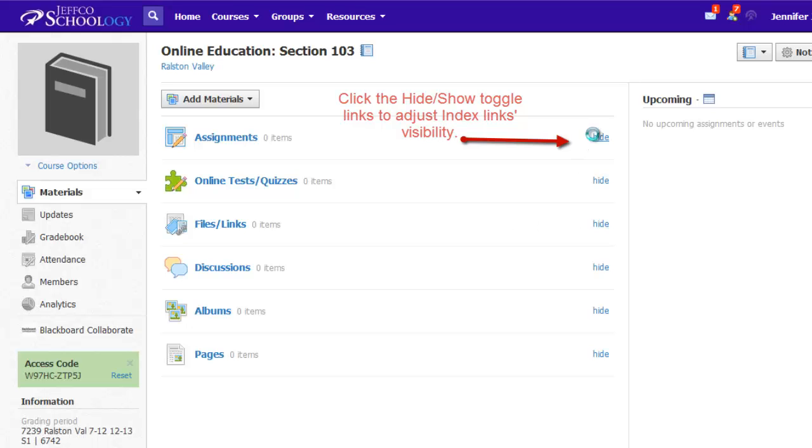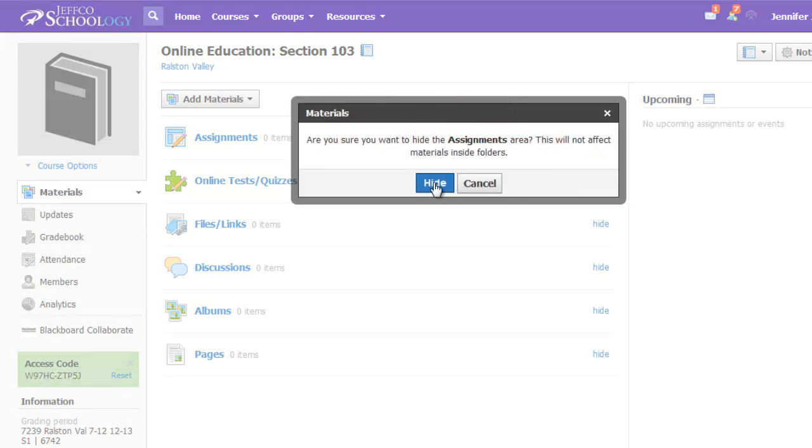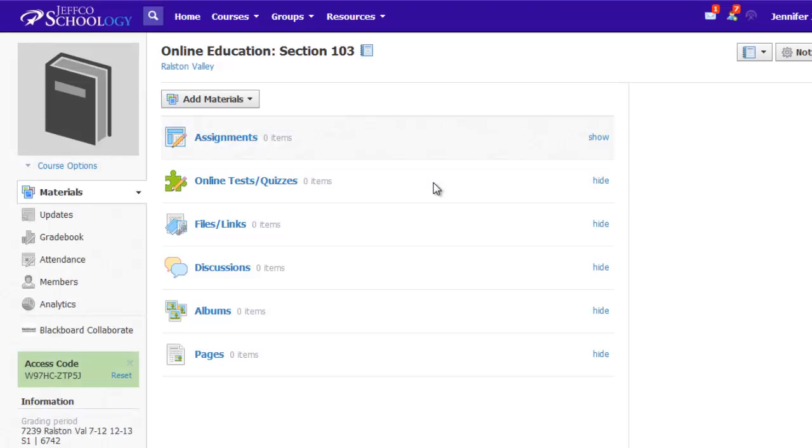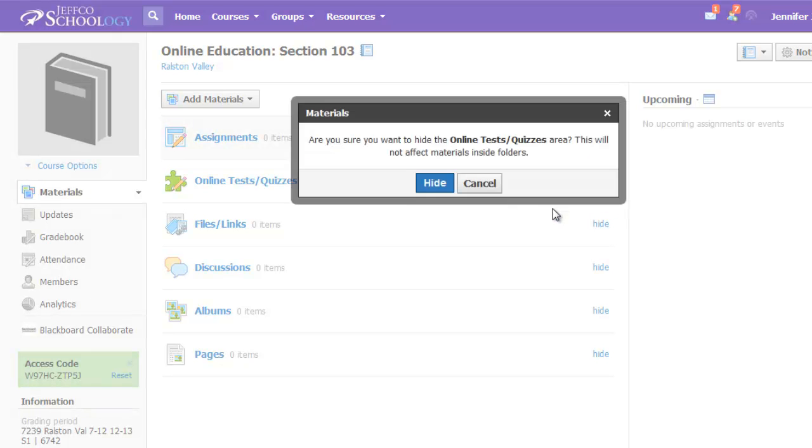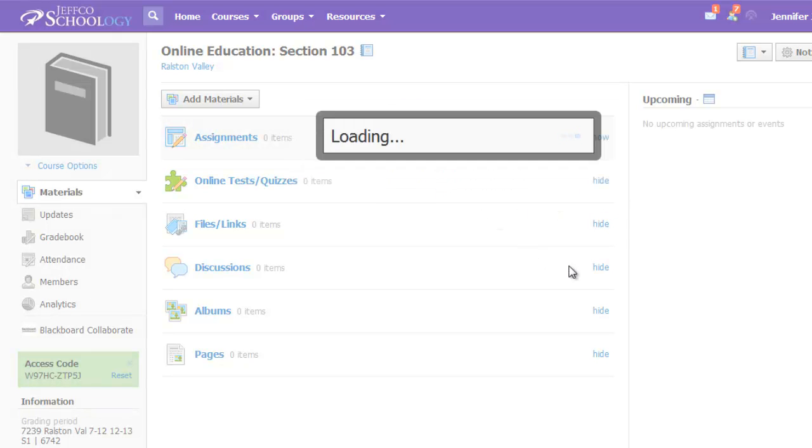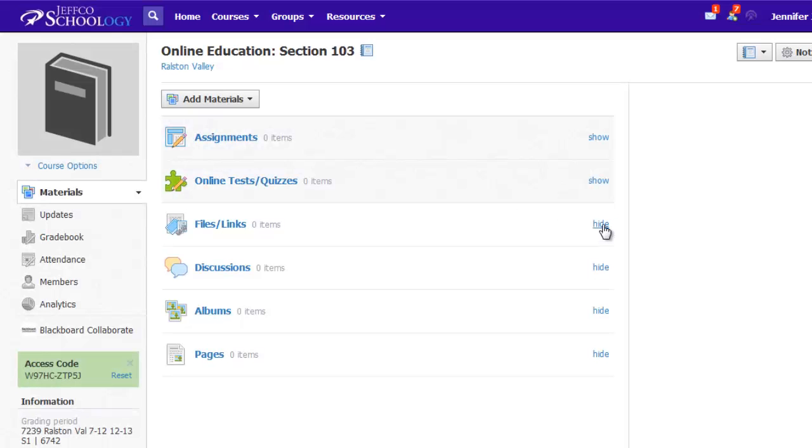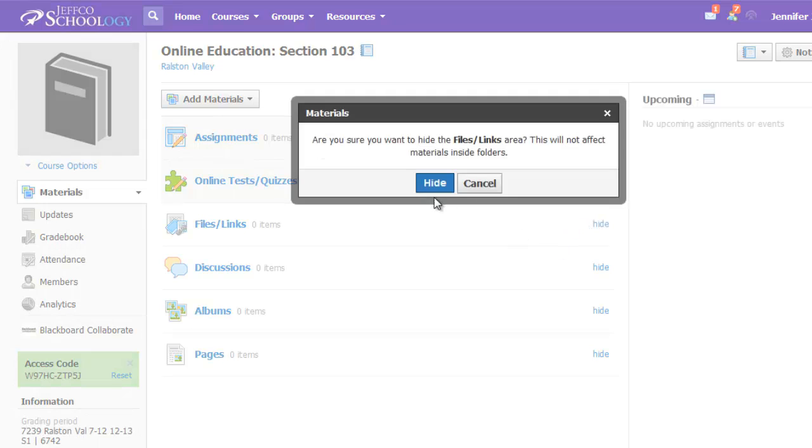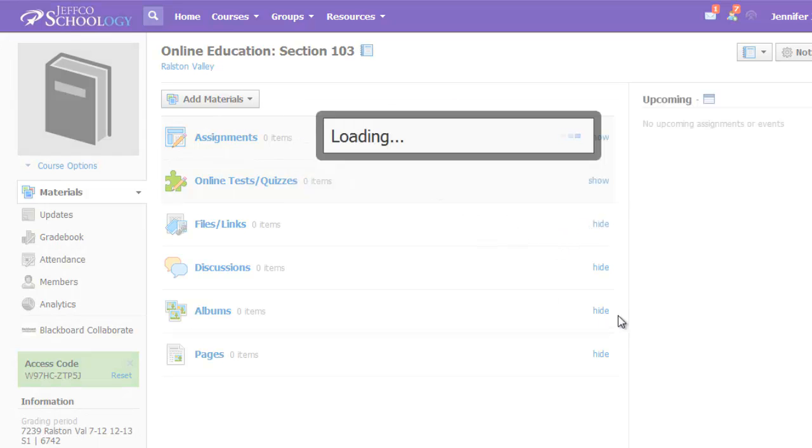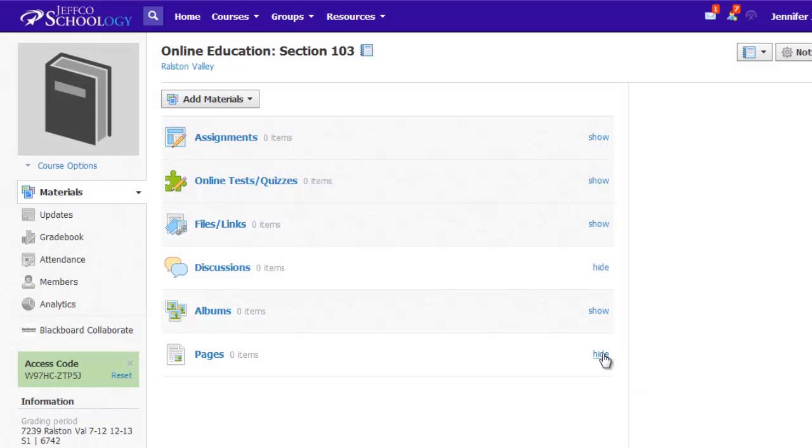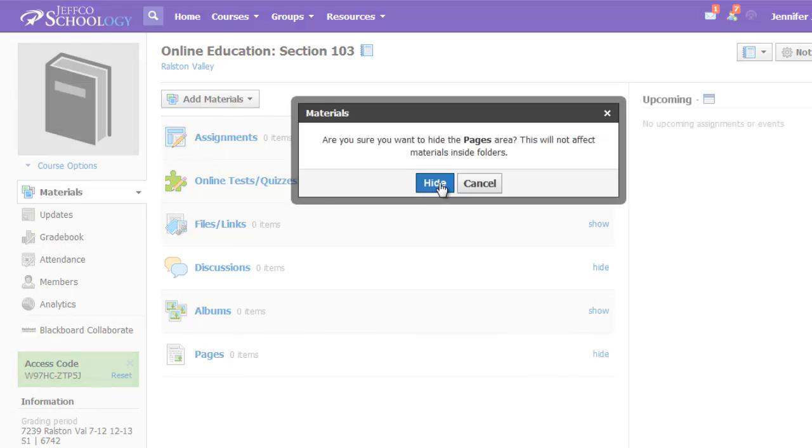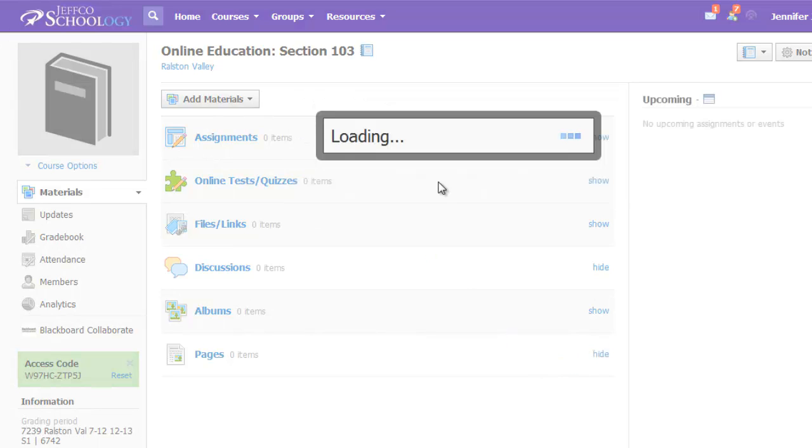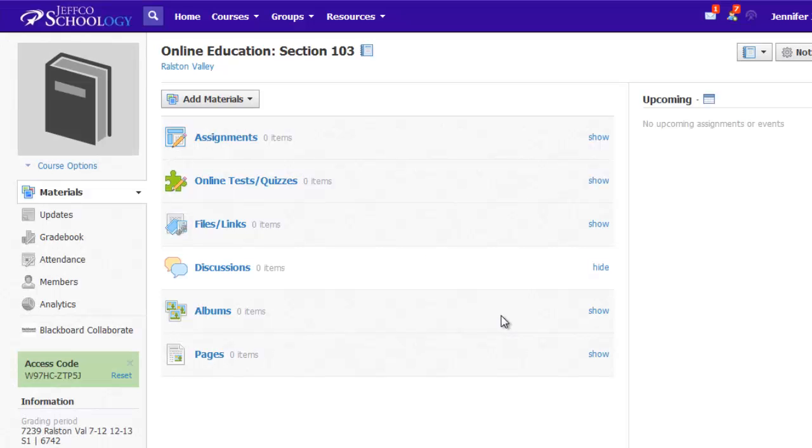If you're going to use Schoology for discussions, use the hide feature to hide the index links to assignments, files, albums, and pages. If you're going to use folders to direct your students' paths through Schoology, then hide the entire index. This will make it much easier for your students to get to the content you want.